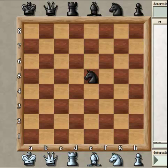Hey everybody, Portland Chess Shop here to bring you the chess action. We're going to be looking at a little bit of the mathematics of chess — the geometries of the chess pieces. I wanted to start with the knight, which has some interesting mathematical characteristics.